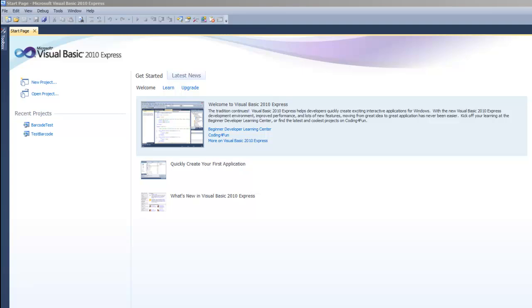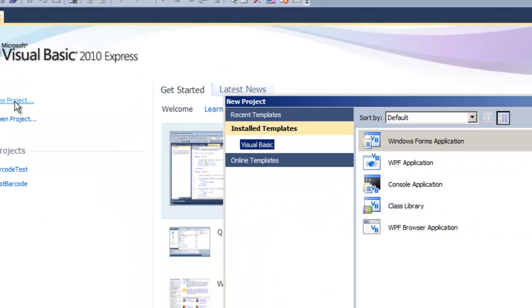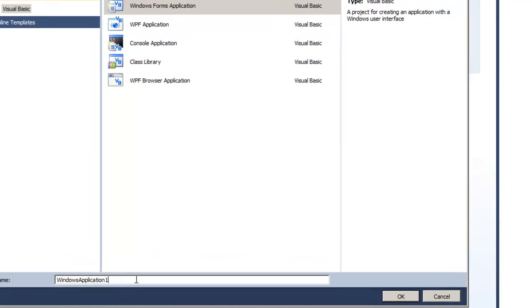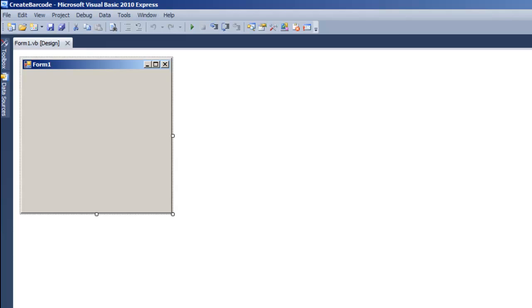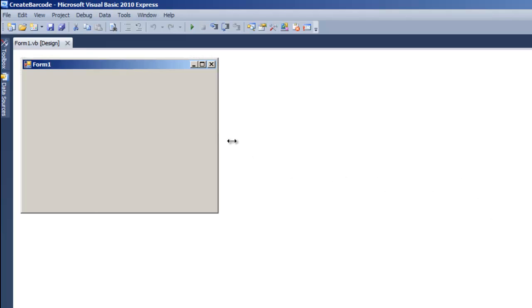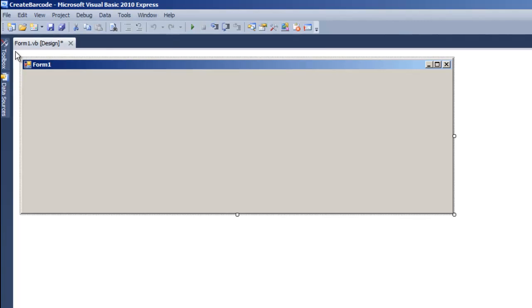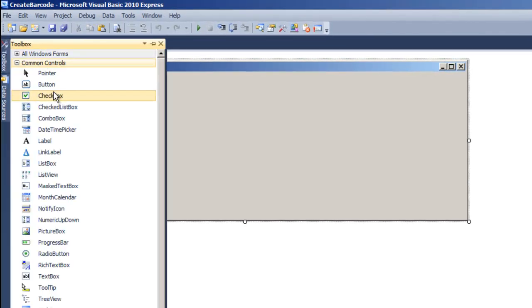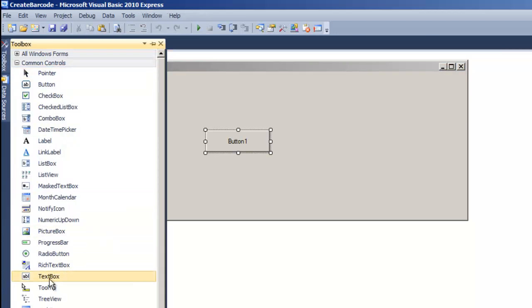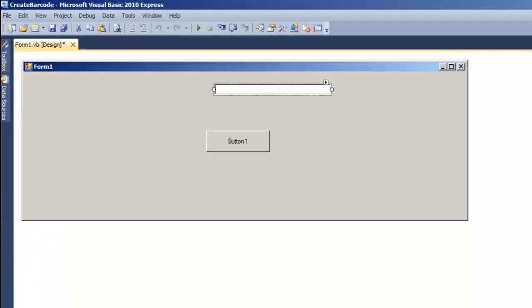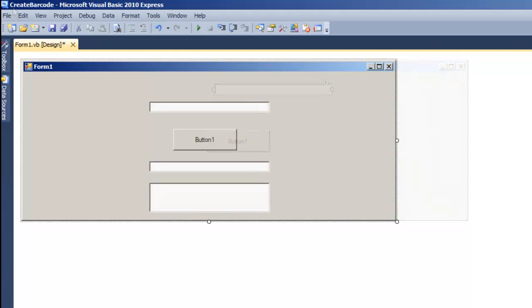In this example, I will create a new Windows Forms project and name it Create Barcode. Because we're going to add a few items to the form, let's go ahead and expand it. Now that our form is set up, save the project.